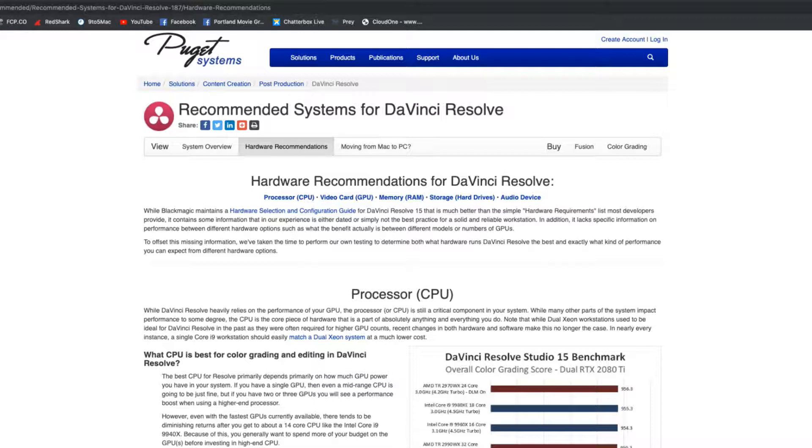I'm going to put the website below where you can get more information, not just for DaVinci Resolve. They build systems around certain applications to get the best performance. I'm not saying you have to go buy their system — they do all the testing for you and give you all the information, so you could go to another computer builder or build your own using that information.